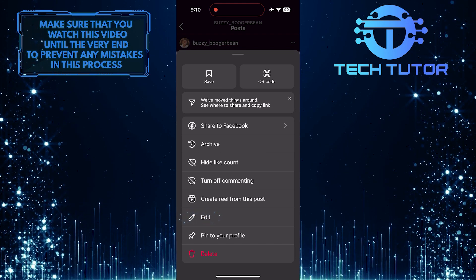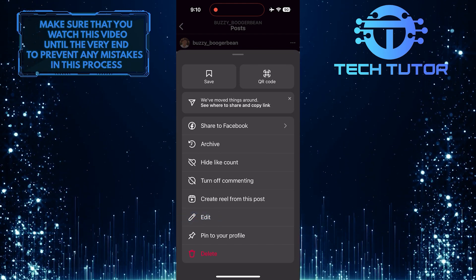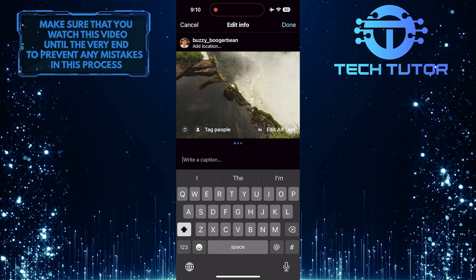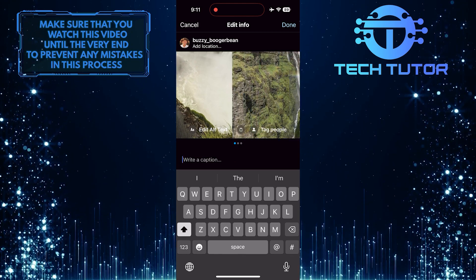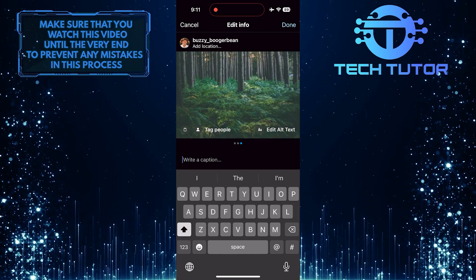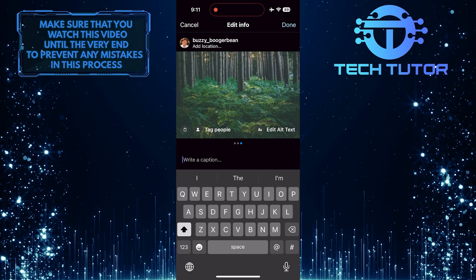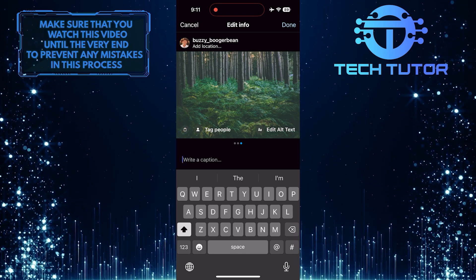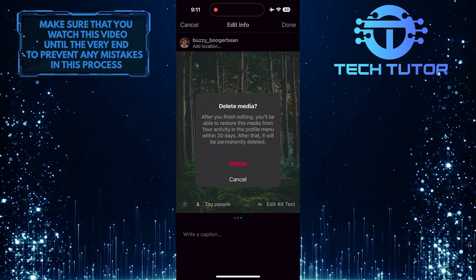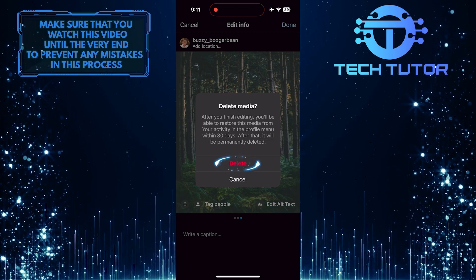Tap edit. What you want to do next is swipe through and find the picture that you want to delete. Then tap on the trash can button at the bottom left corner of the picture. Then tap delete to confirm it.